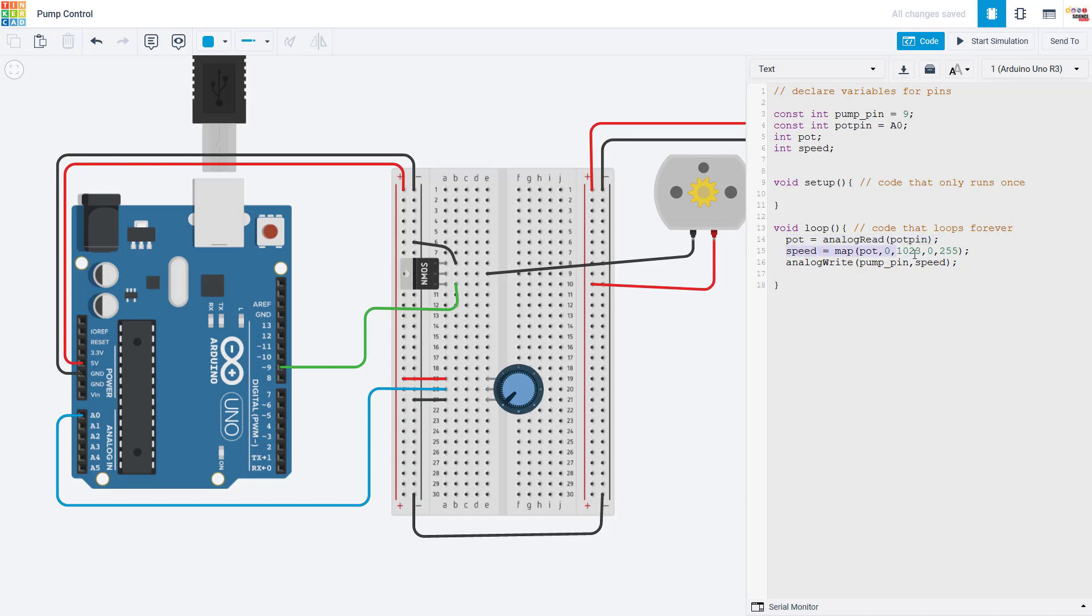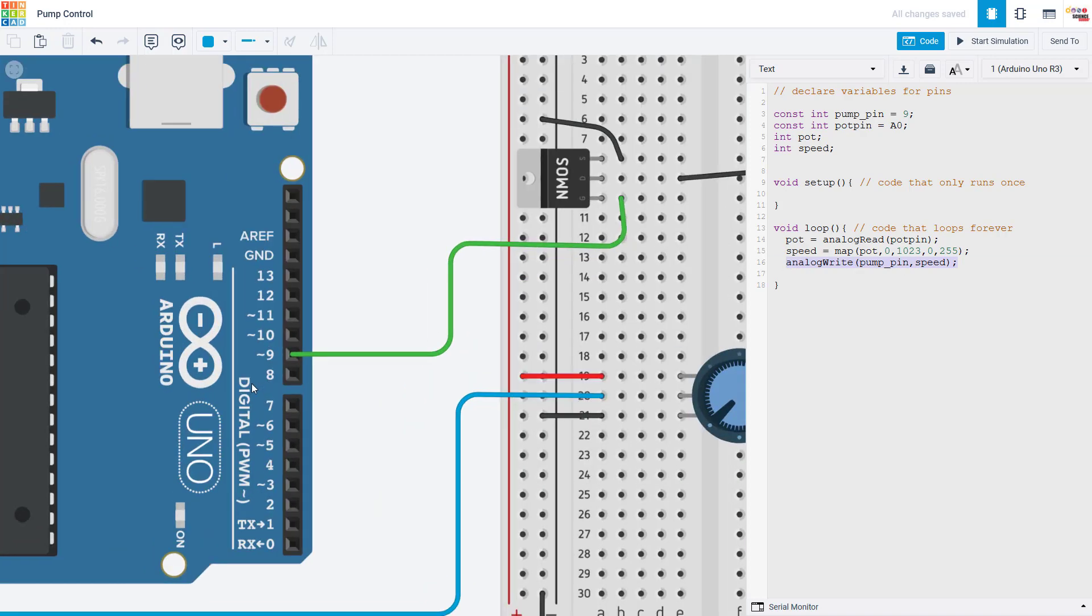I then use the Arduino map function to convert the analogRead value, which has a 10 bit range of 0 to 1023, down to an 8 bit range of 0 to 255, which is used by the analogWrite command. And I write that analog value to the pin I have selected for the pump, which needs to be one of the PWM pins, which stands for pulse width modulation. That's a topic for a different video.